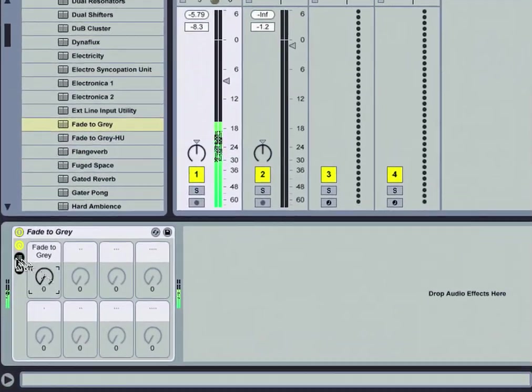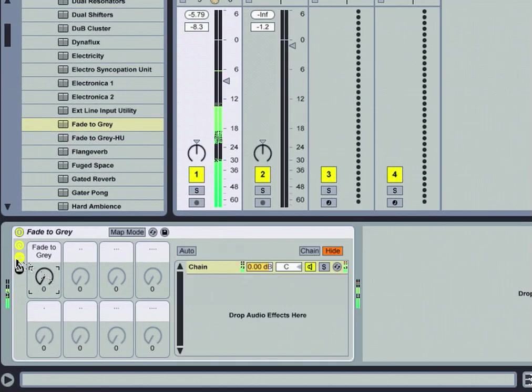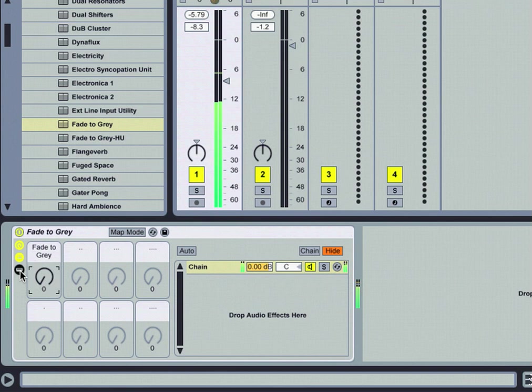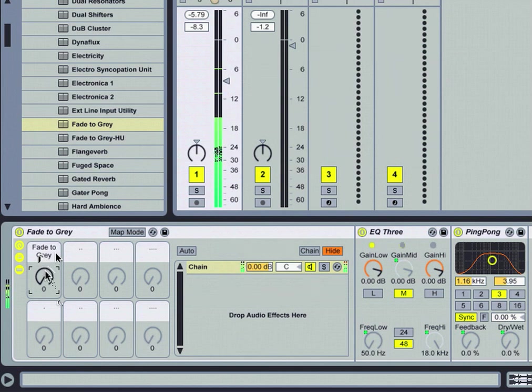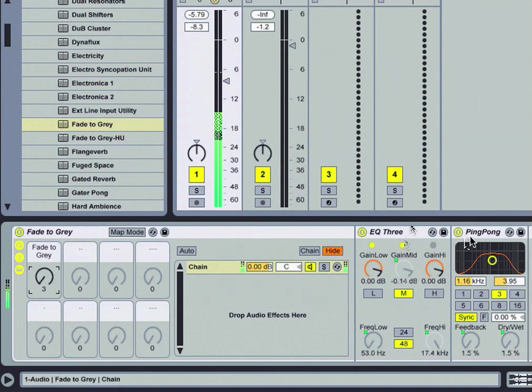Let's open up our chain view and our actual device view. Now watch what happens as we activate macro knob number one - keep an eye on the EQ3, the ping-pong delay, watch what happens.